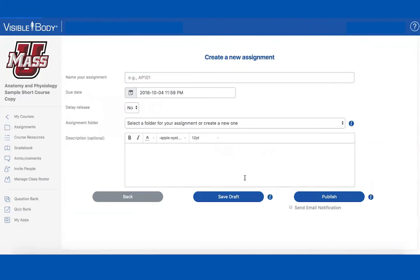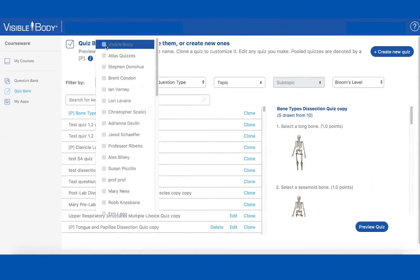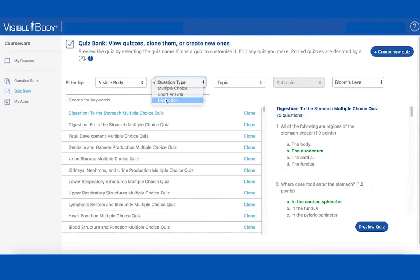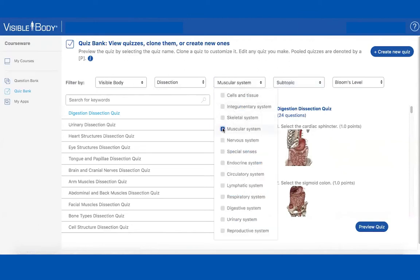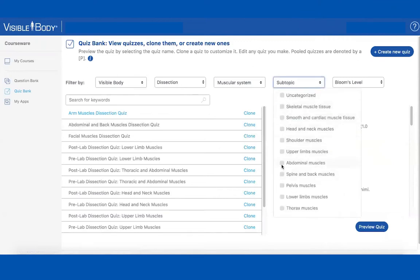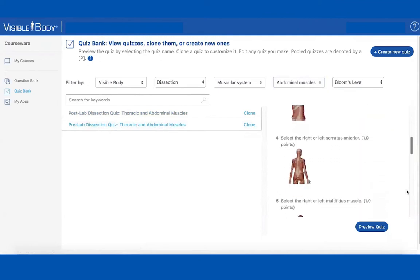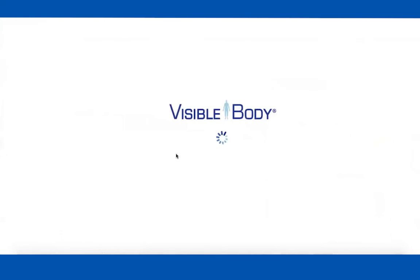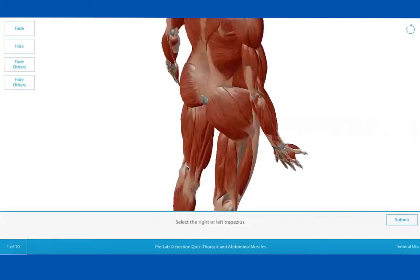We have a full quiz bank so you can quiz students and assign homework. We have both multiple choice and dissection quizzes. These filters allow you to filter down to exactly the quizzes you want — for example, filtering to Visible Body as author, Dissection, Muscular System, and then Abdominal Muscles. If you click the words on the left you can preview the whole quiz on the right. These dissection quizzes are auto-graded.